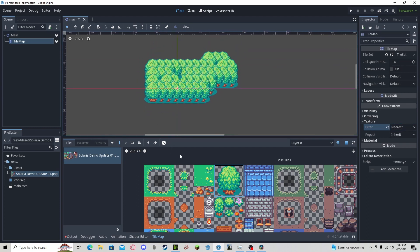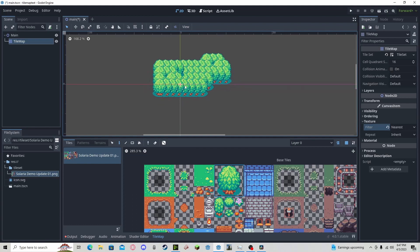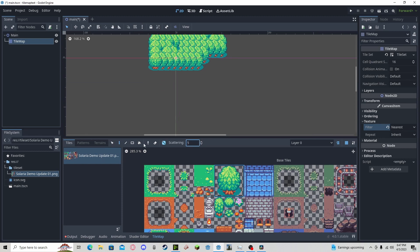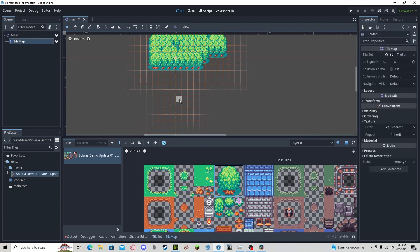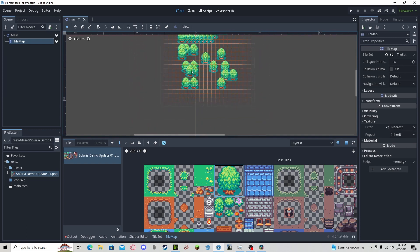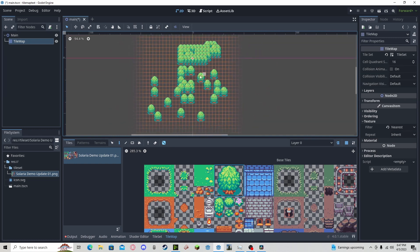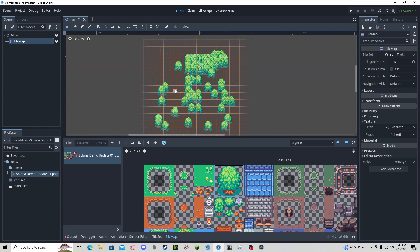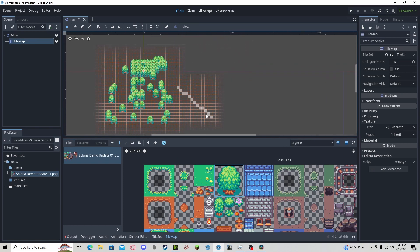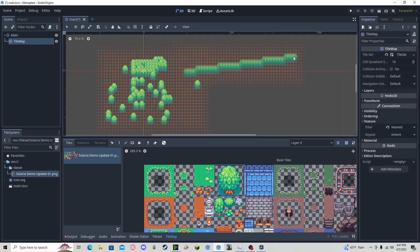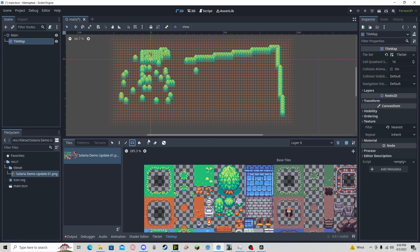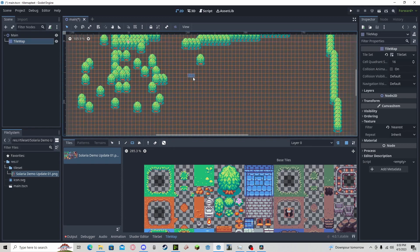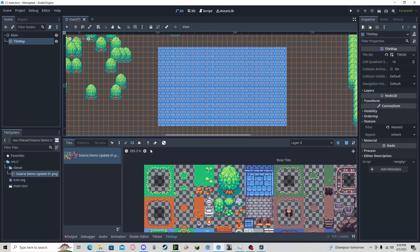If you want to have some more control over your tile map, you can do stuff like scattering, where it will not place every time you drag down. So if you want to have some foliage and you don't want it all to come together and you want to save some time, you could do this. You can also press shift and draw lines like that. If we deselect this you can see it better. We can also use the rectangle tool to do solid rectangles.